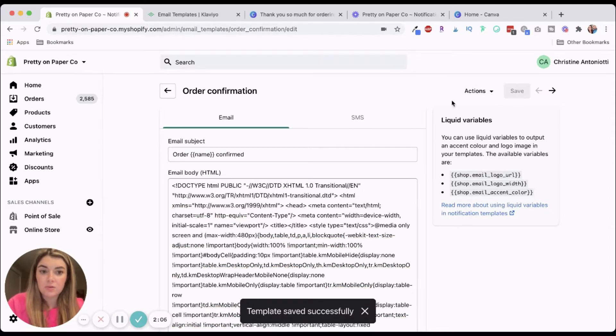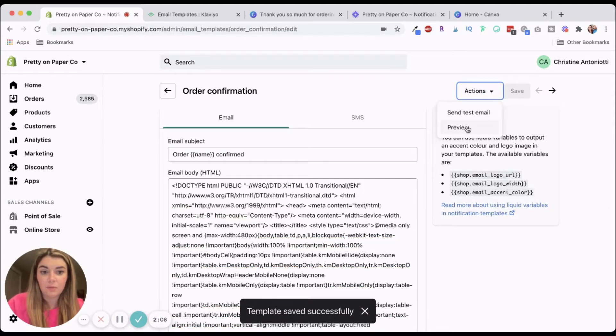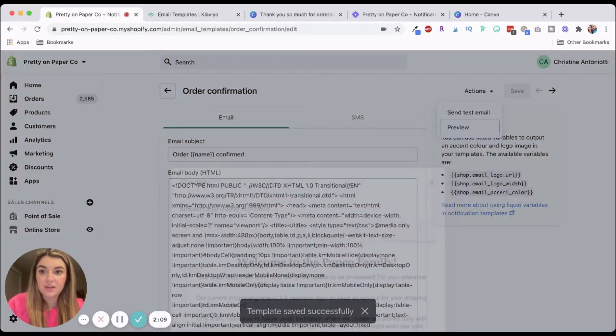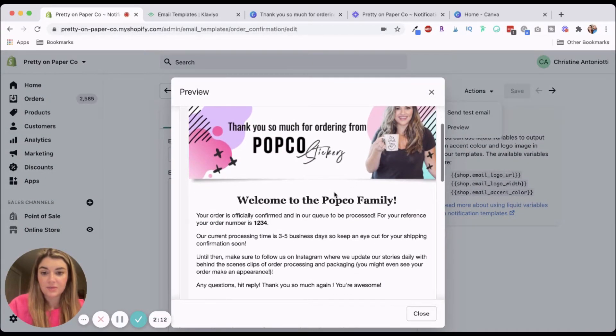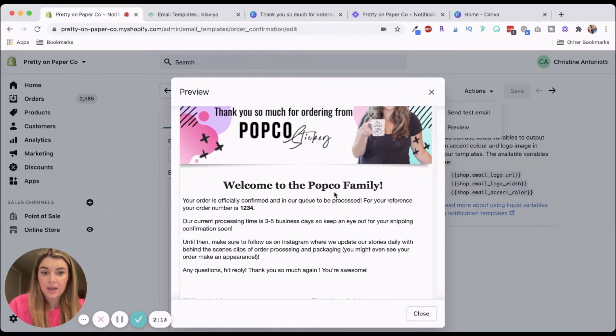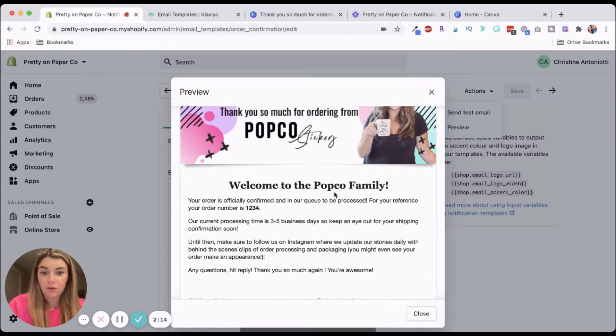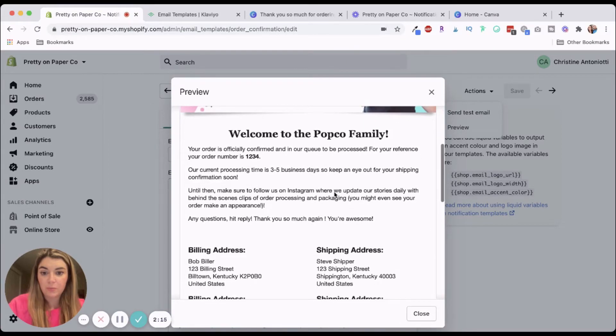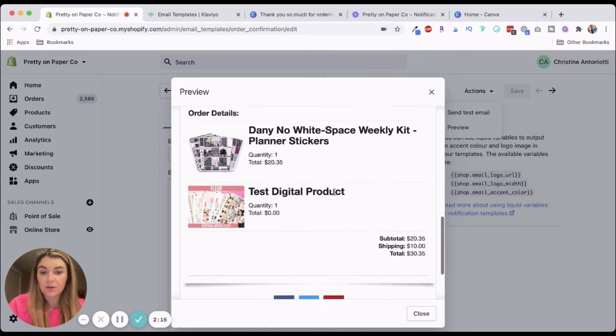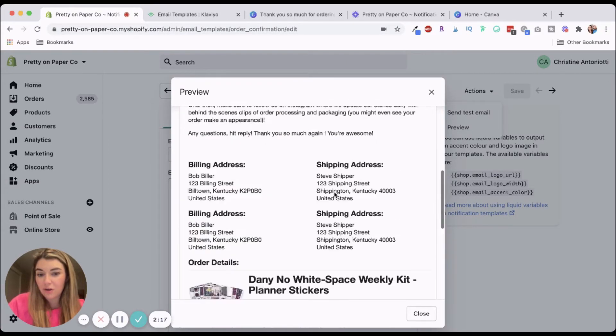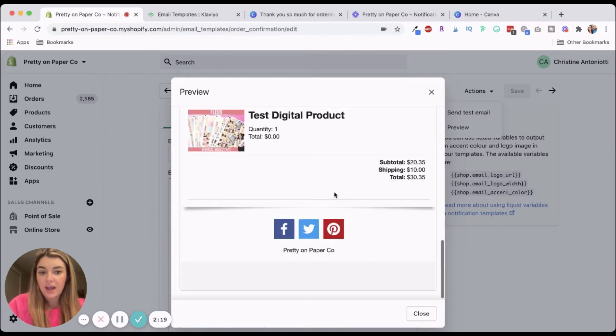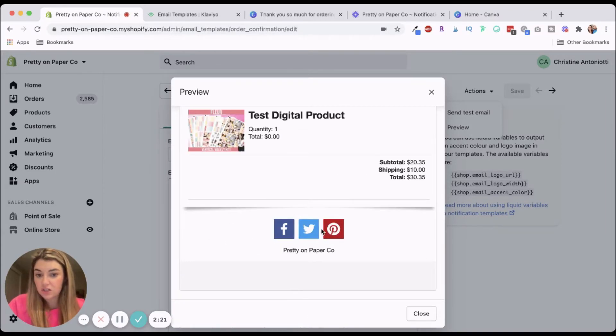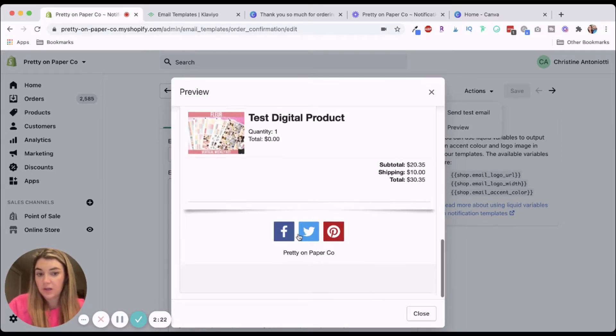So I'm just going to go ahead and save that. And then I'm going to preview this. And now this is what my email will look like to my customer. So it's just a lot more on brand, a lot more personal. And if you want, you can also change these to be your on brand colors.